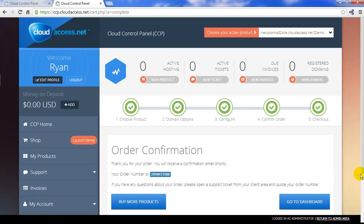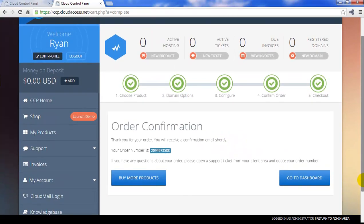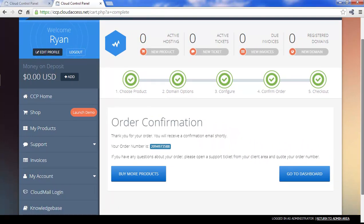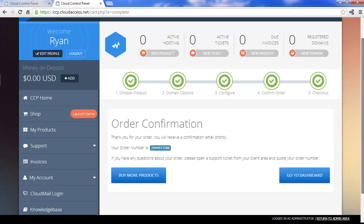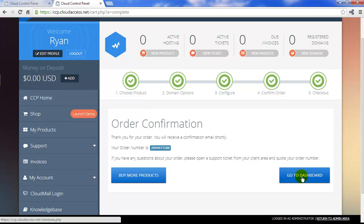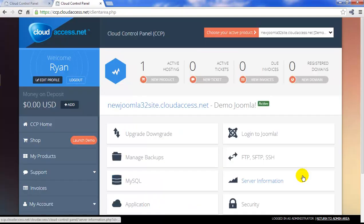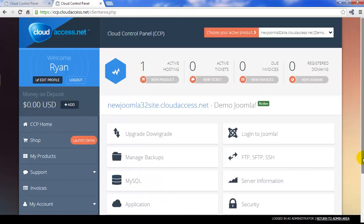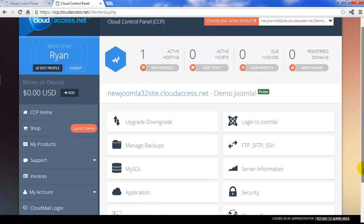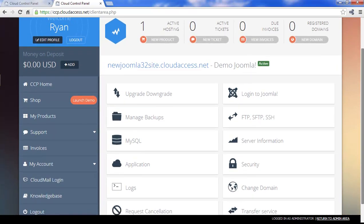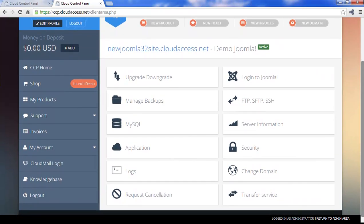Once the site is ready, you'll receive an order confirmation number and instructions to check your email. You're going to receive an introductory email that gives you lots of great links on how to learn Joomla, but also links on how to access the site. Click on the Go To Dashboard button to return to your Cloud Control Panel. Back at your main dashboard, you'll now see that you have one active hosting product, and if you scroll down, you'll be able to access all the Cloud Control Panel features to manage this Joomla instance.